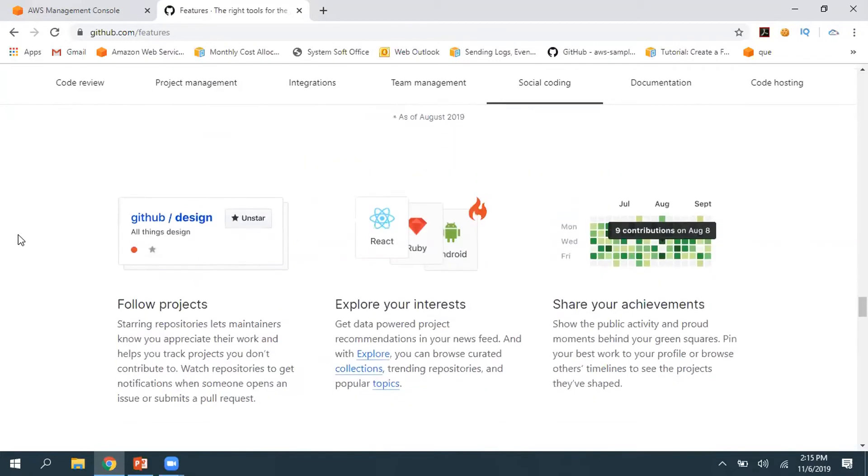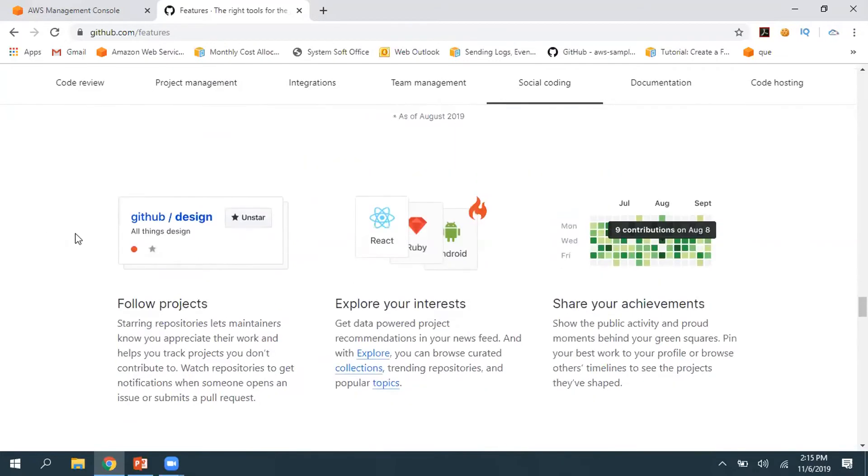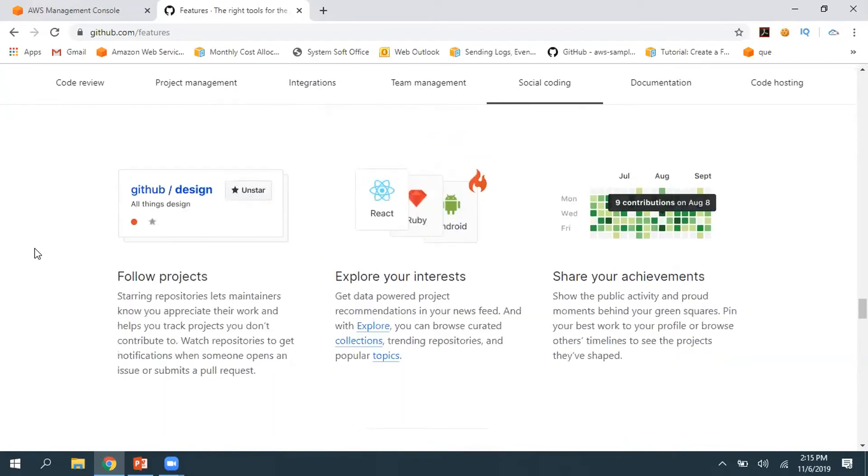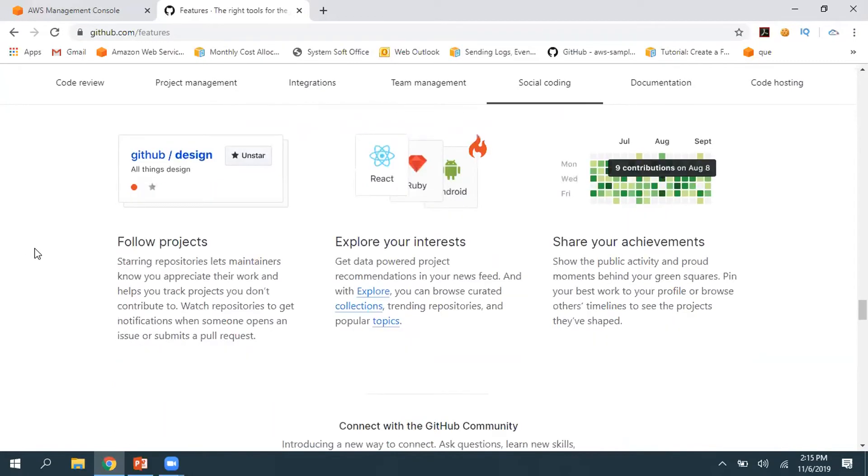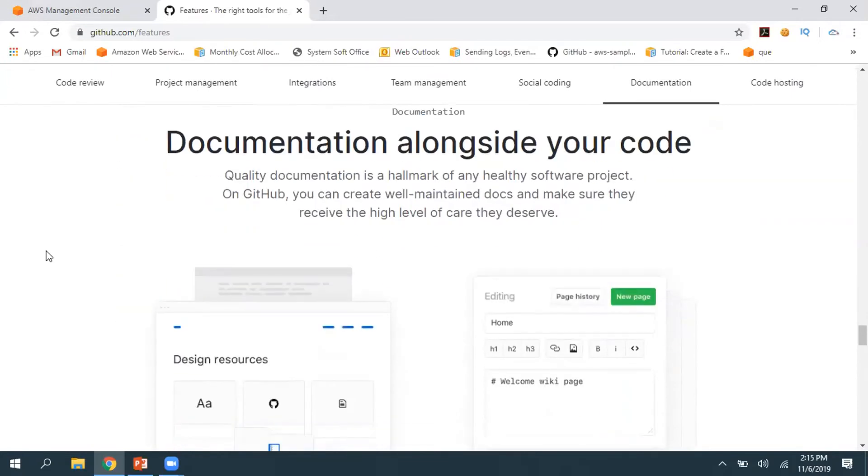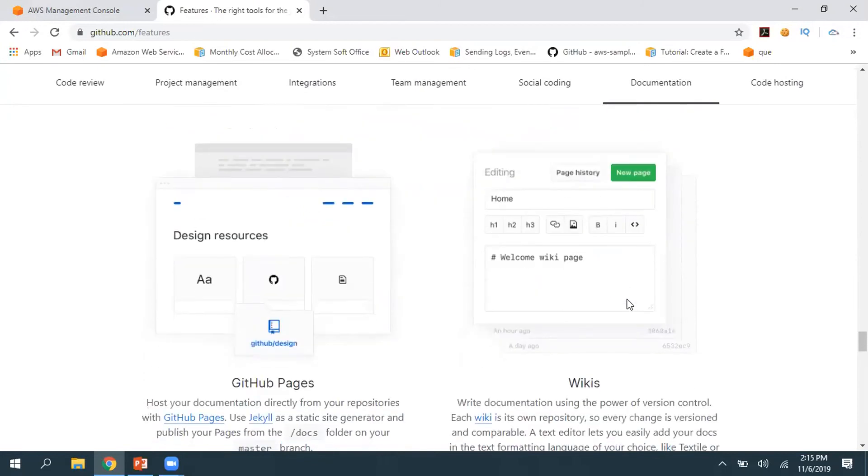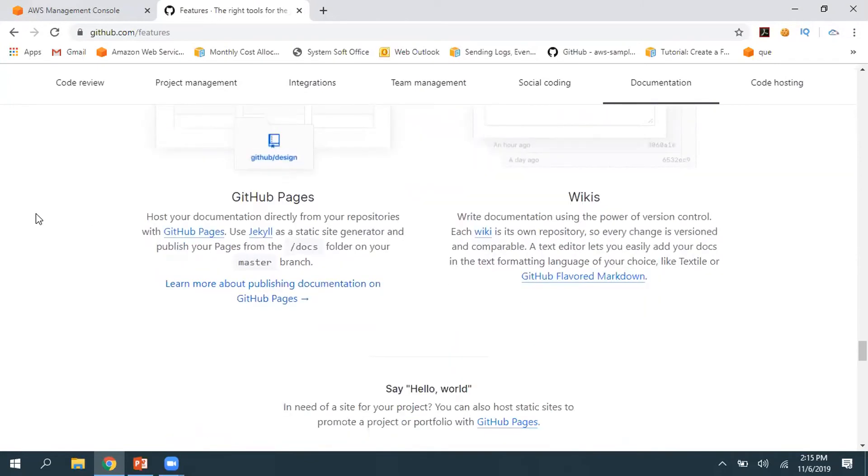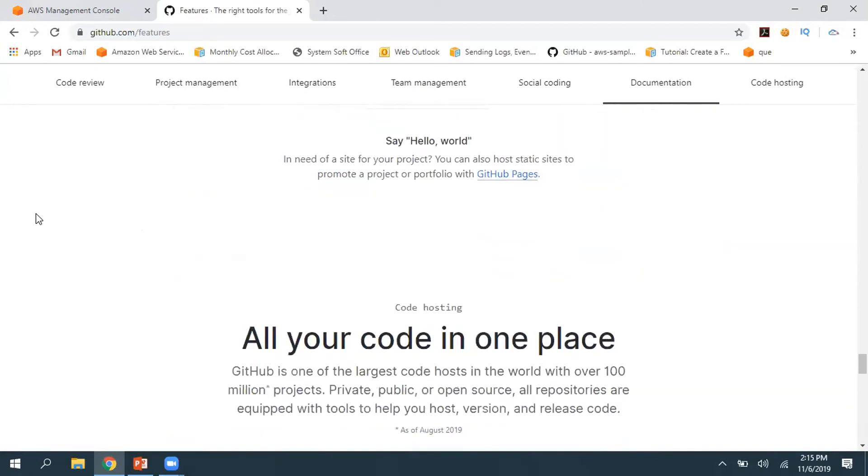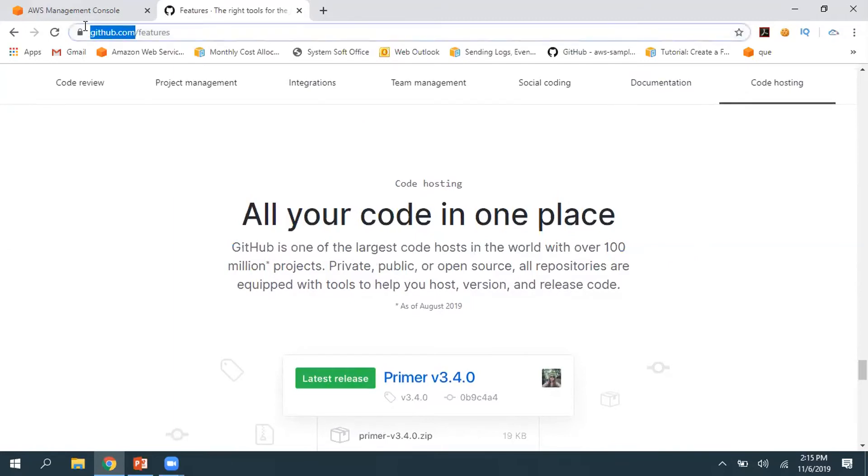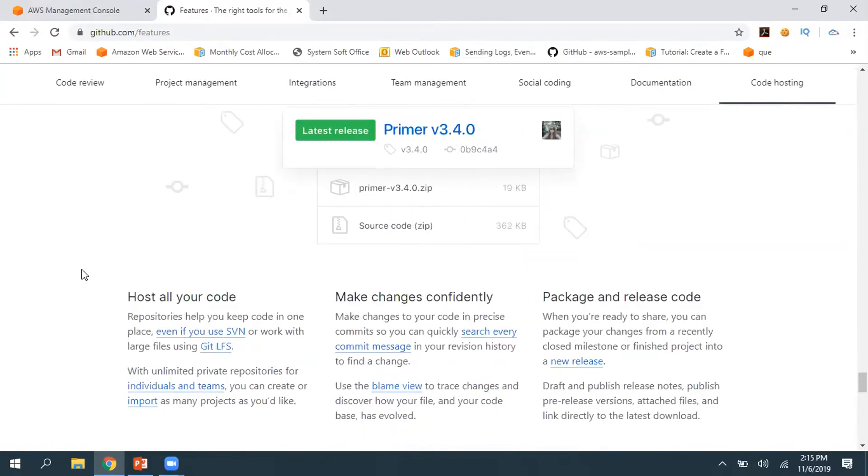You can do social coding and create a public project and many developers are going to contribute to the project. You can get help from anyone. While developing, you can maintain the documentation also and you can even host your code. These are the advantages of GitHub I'm talking about.